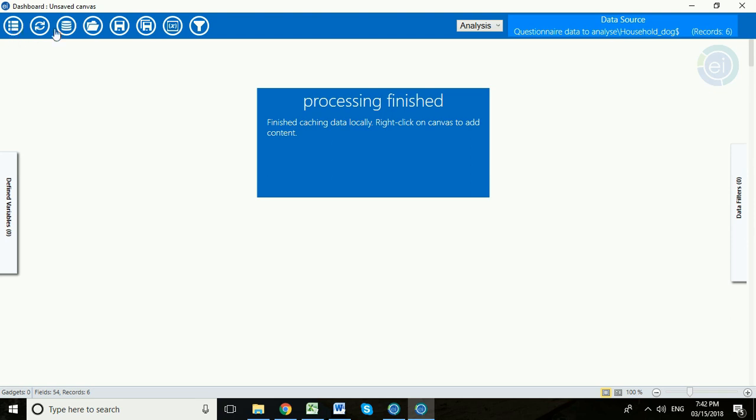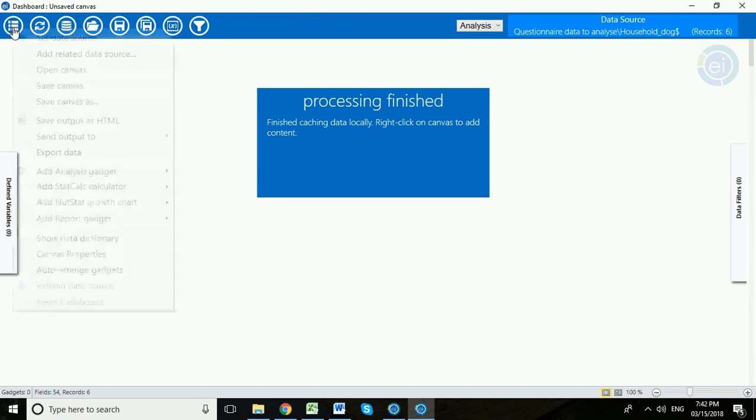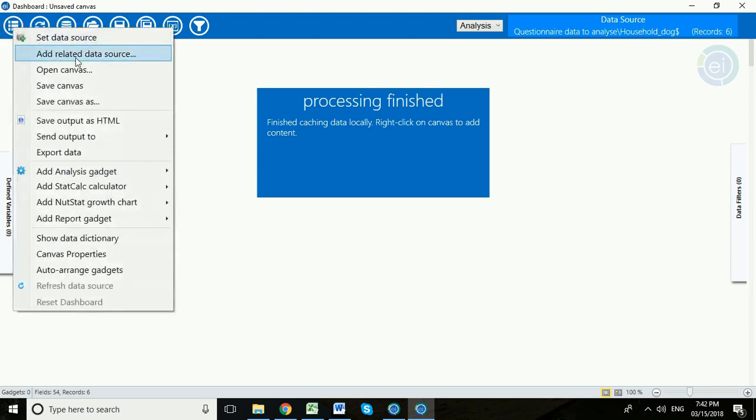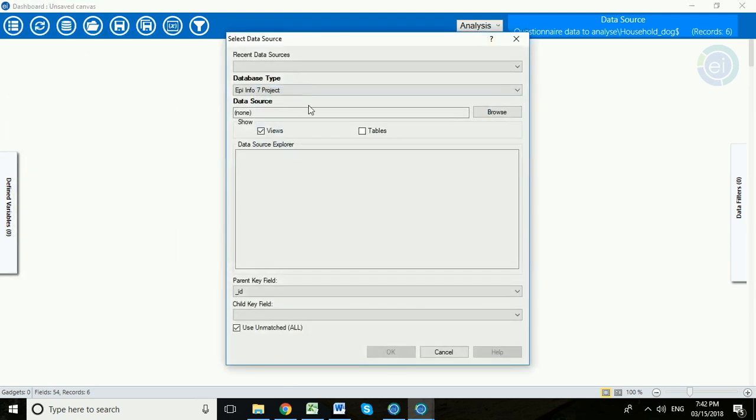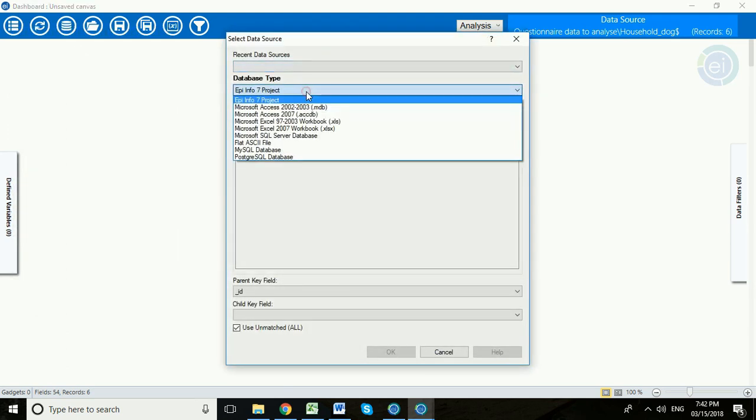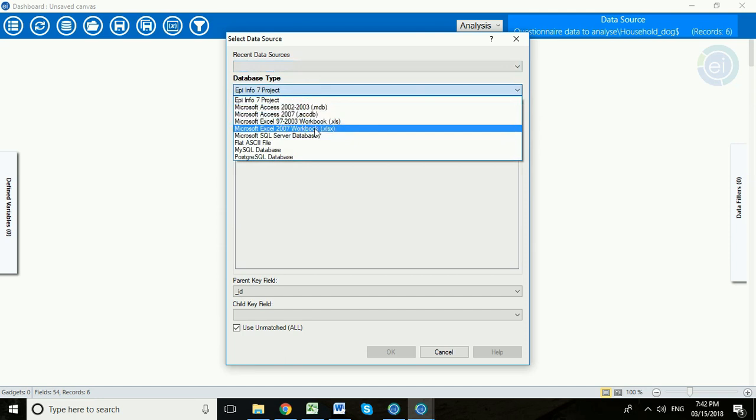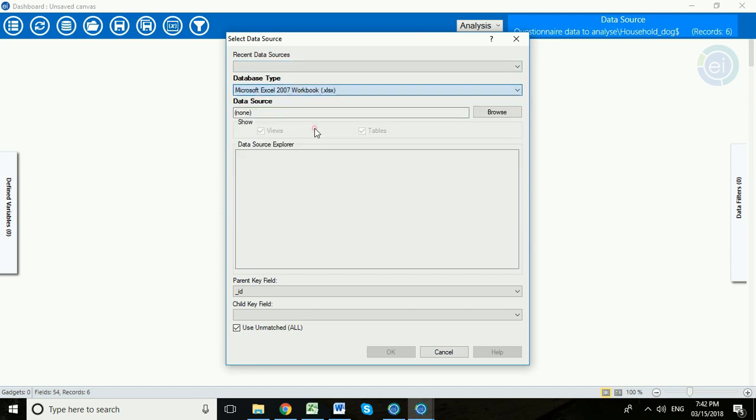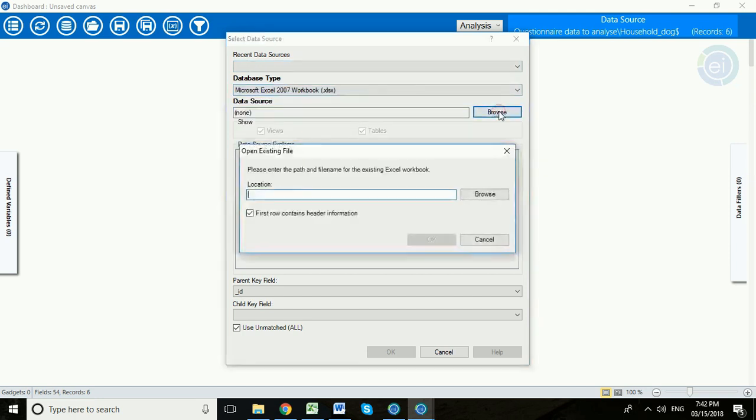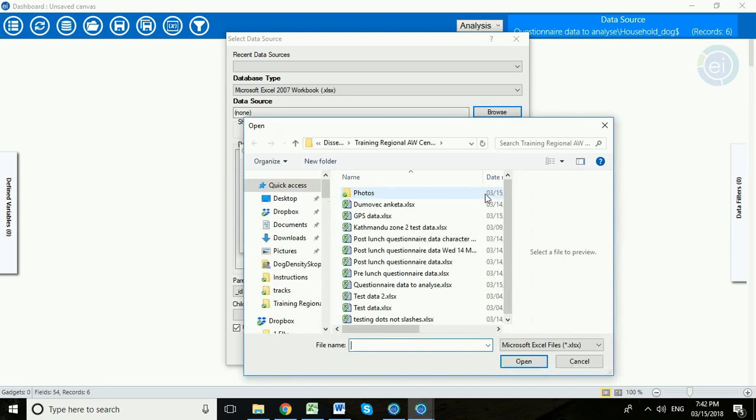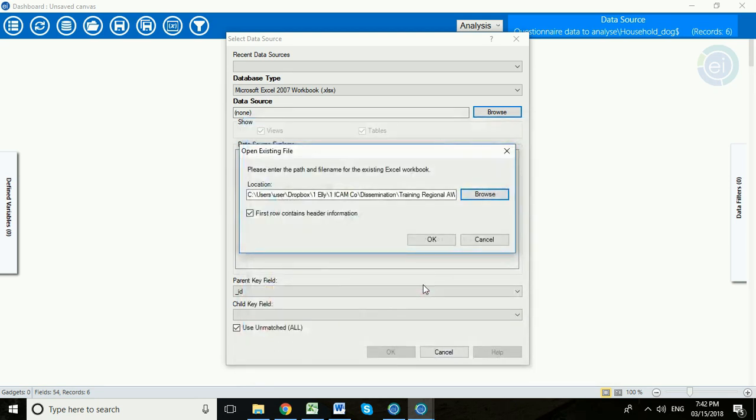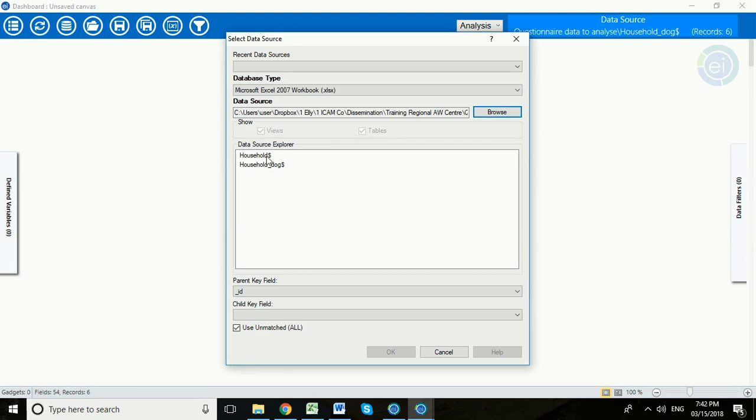And now we want to link this household dog data to the household that this dog lives in. So we're going to go up to options, add related data source and we're going to do the same thing. We're going to choose our XLSX database type, we're going to browse, we're going to find our Excel file, click OK and this time we're going to select the household.